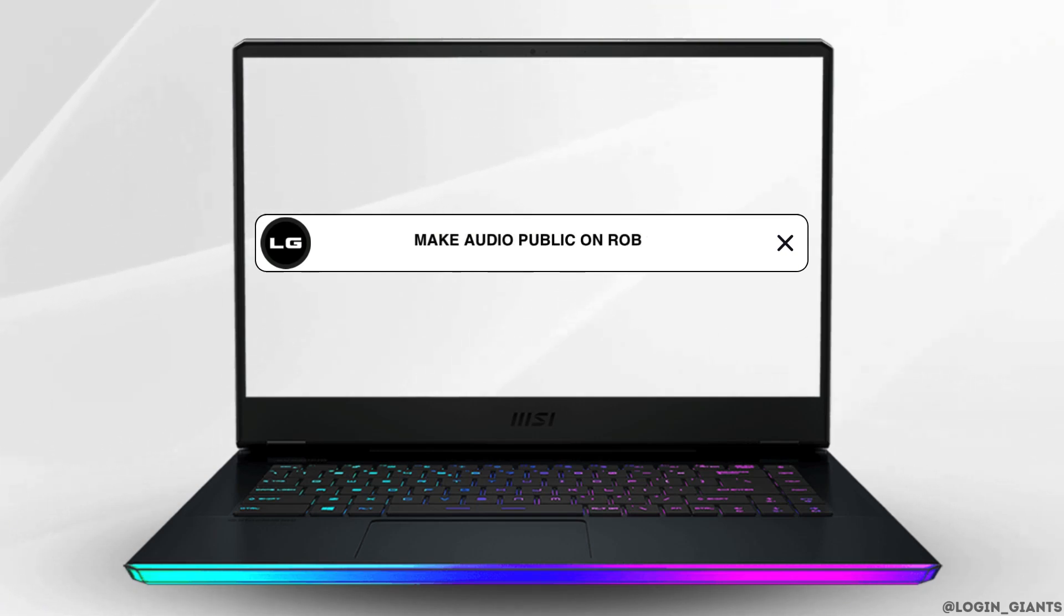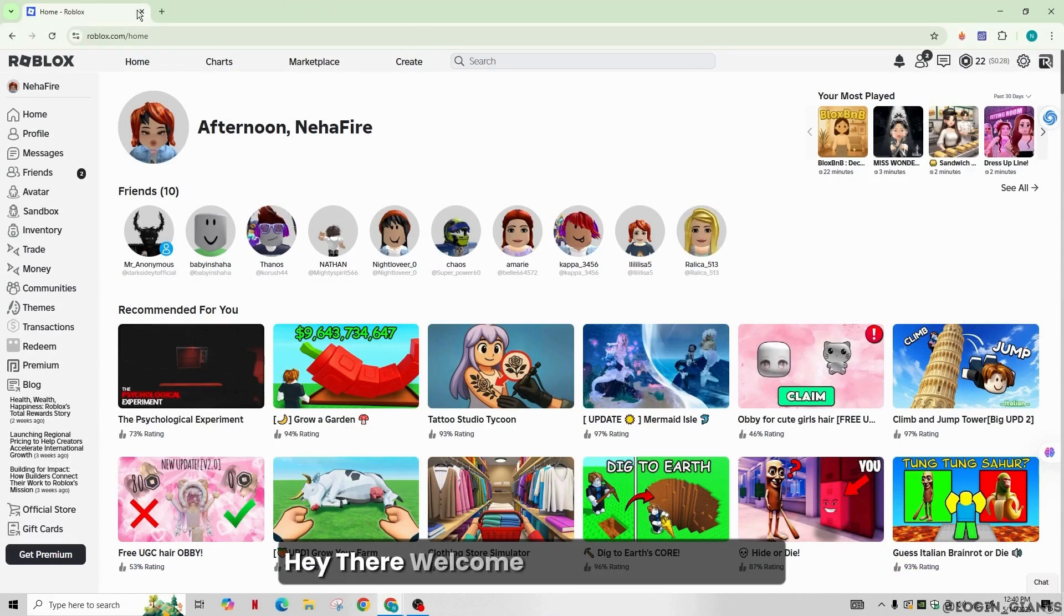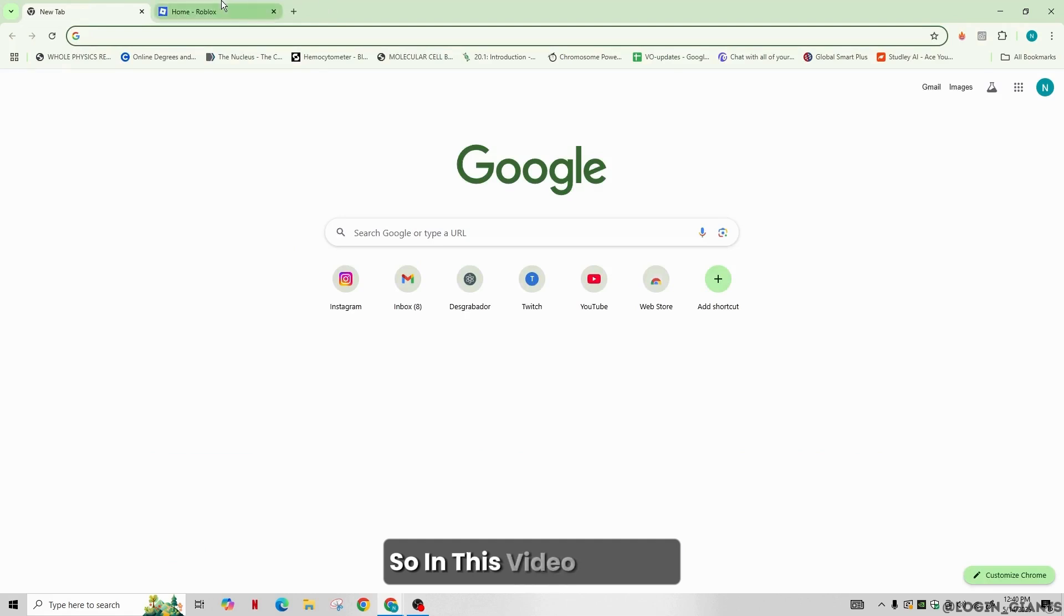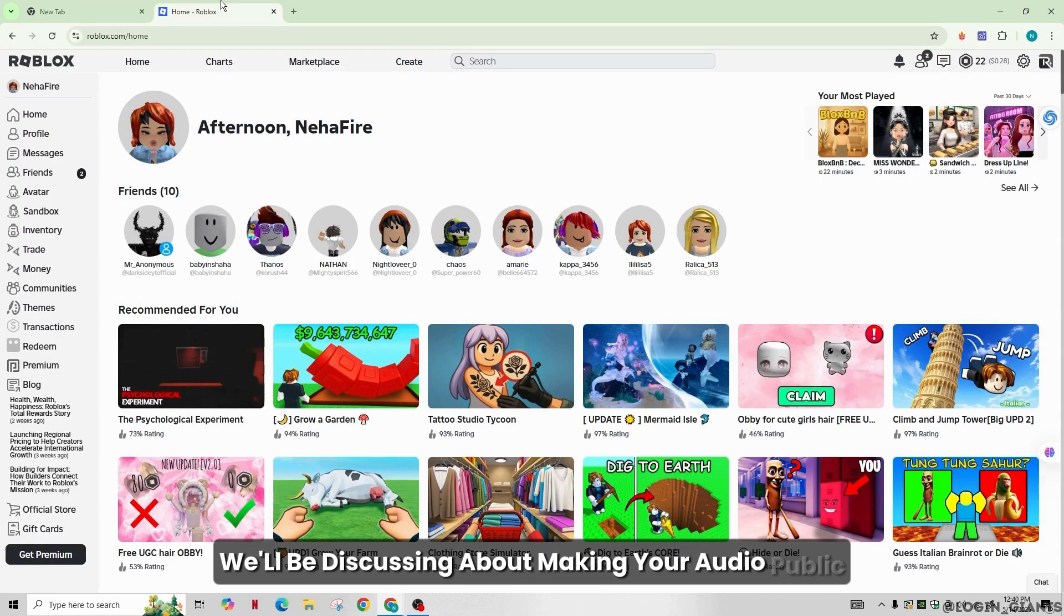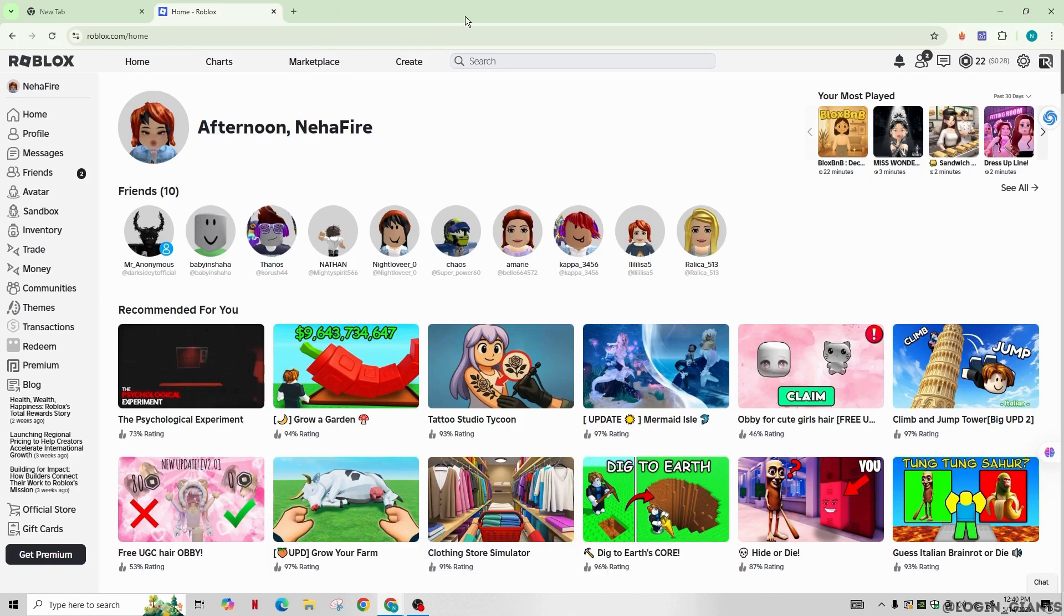How to make audio public on Roblox. Hey there, welcome back to our channel. So in this video tutorial, we'll be discussing about making your audio public on Roblox. So now let's get started.